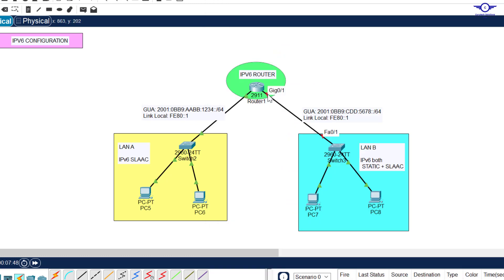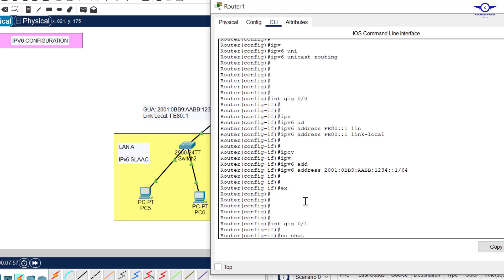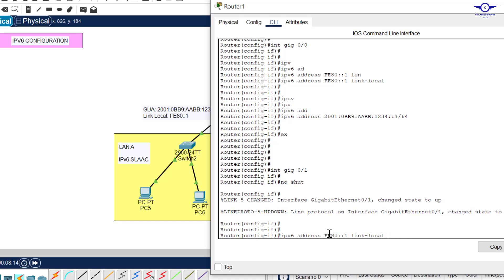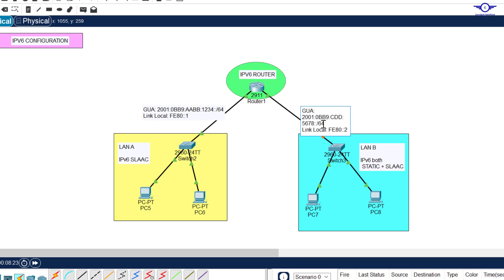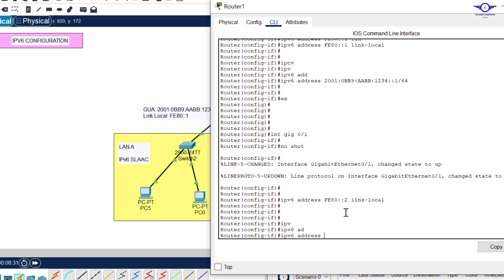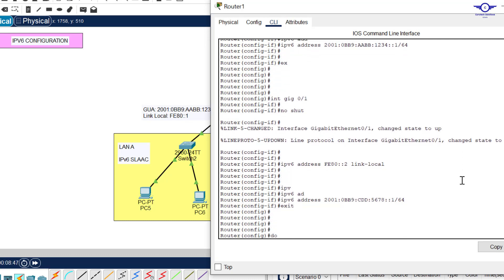Now go to the other side - GigabitEthernet 0/0/1. Do no shutdown to turn it up first, then configure link-local first. The link-local here should be two. Now configure the GUA, which is very important. Copy the network address, come to the router and type: ipv6 address, then paste what you copied. To make it an IP address and default gateway, add double-colon one and hit Enter, then exit.